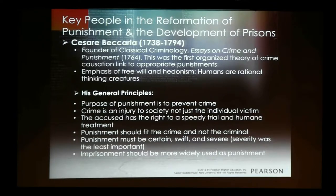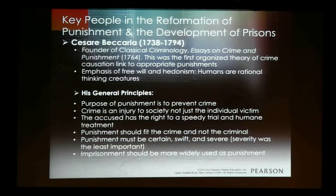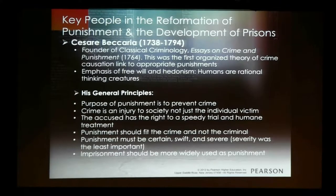Beccaria argued that imprisonment should be more widely used, because up to that point, imprisonment was primarily used only for pretrial detainees — we housed people while waiting for their trial. Their punishment may have been a fine or something else. But he argued that we need to think about making incarceration the end goal — the punishment itself. So he's one of the first people to espouse that theory.